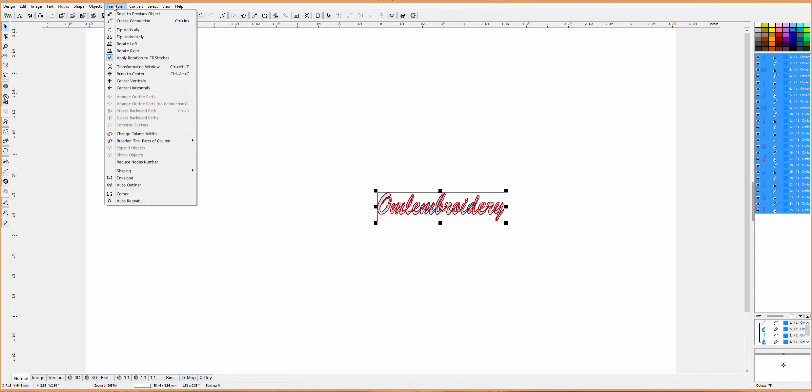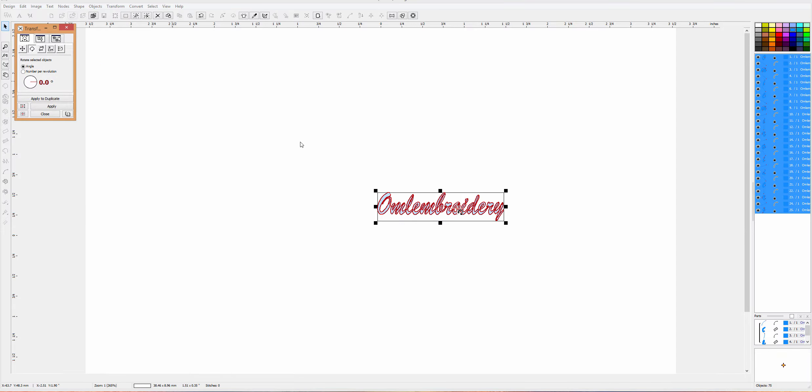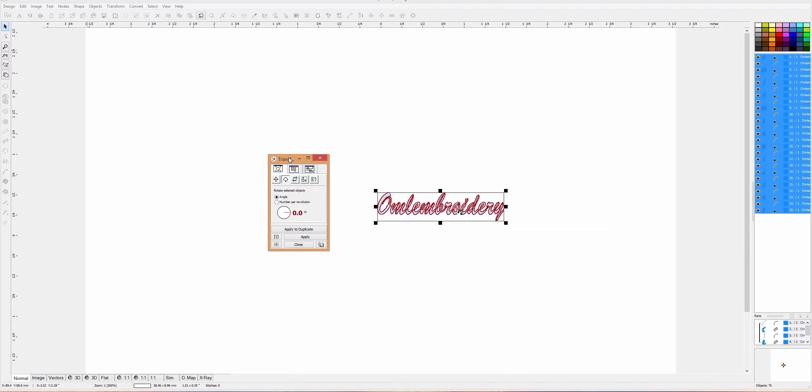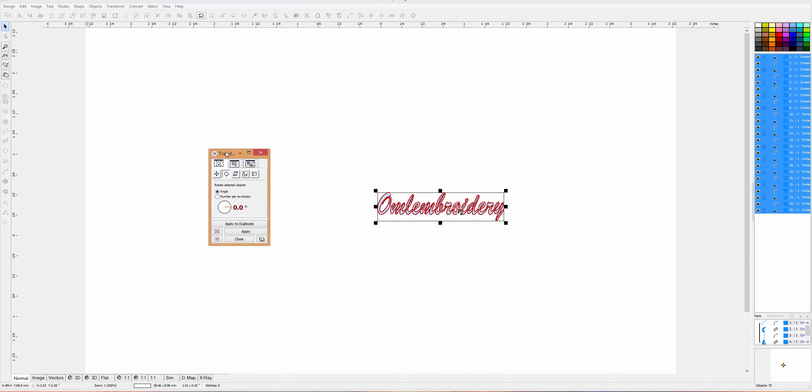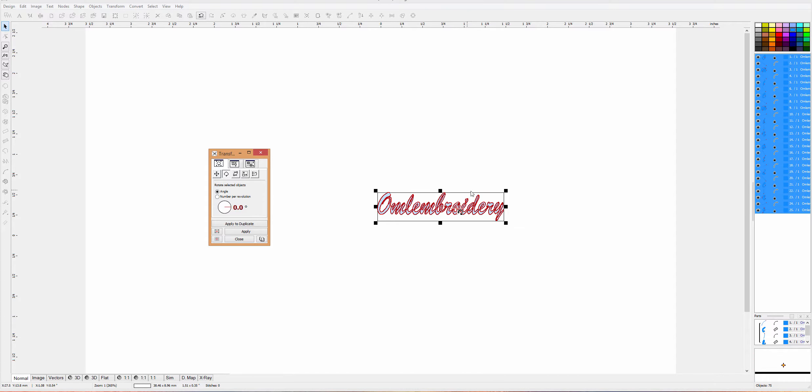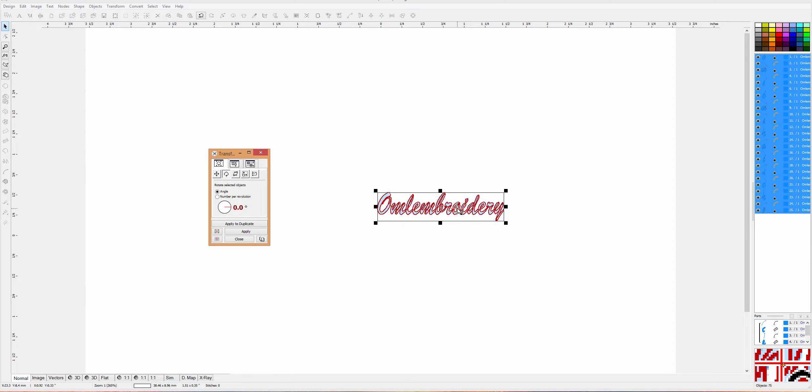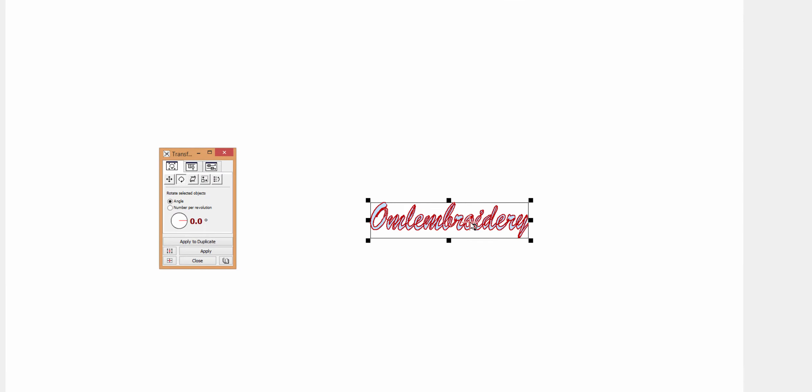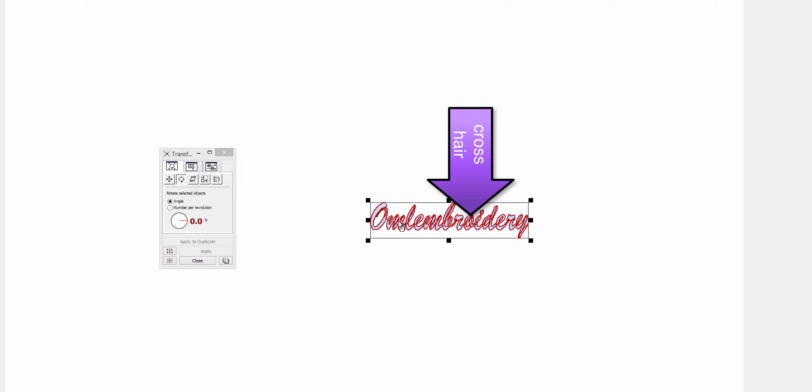We're going to go to Transform and the Transformation window. I'll move it over here so we can see it better. In here there's a little cross, kind of hard to see. I'll zoom in so you can see it better. That is the pivot point for any transformation rotation you're doing. It automatically goes in the middle, but if you click and hold the left mouse button and catch it, you can move it around.